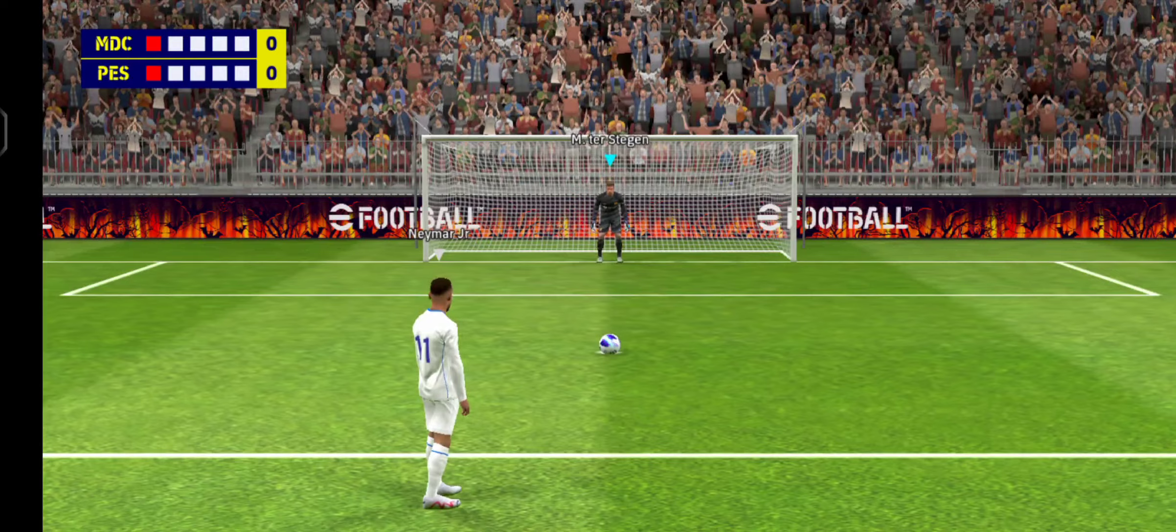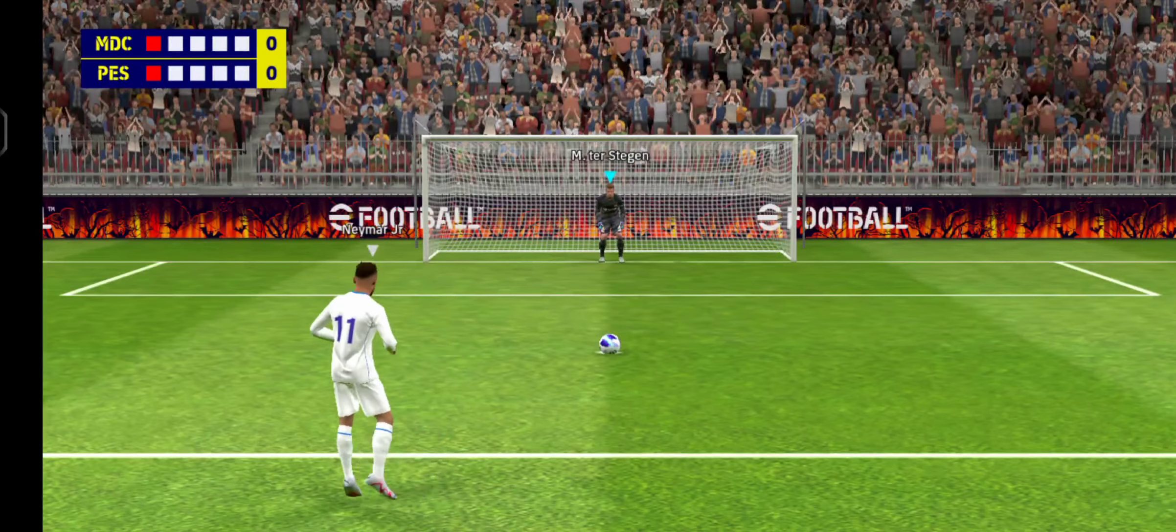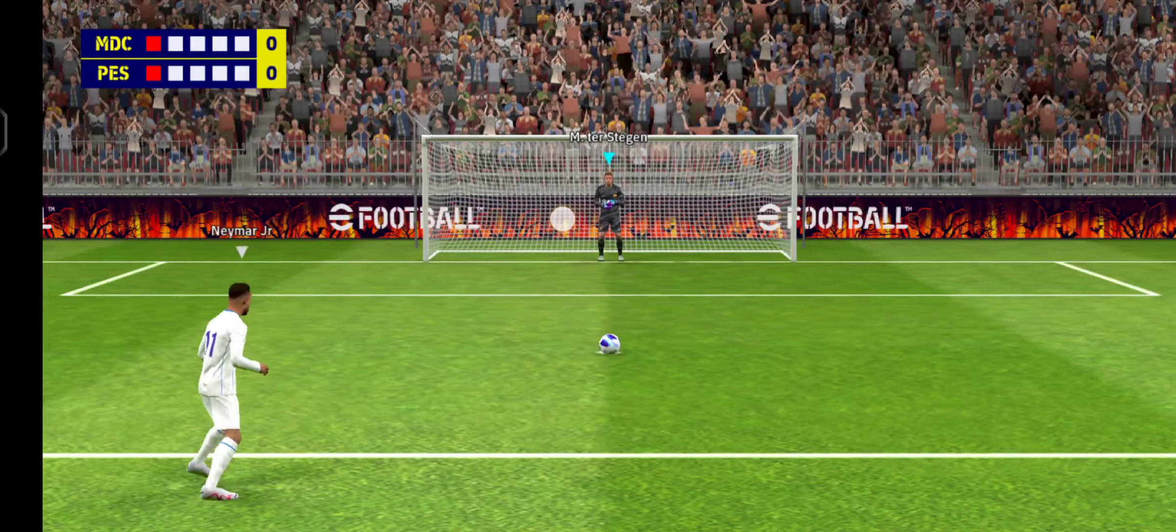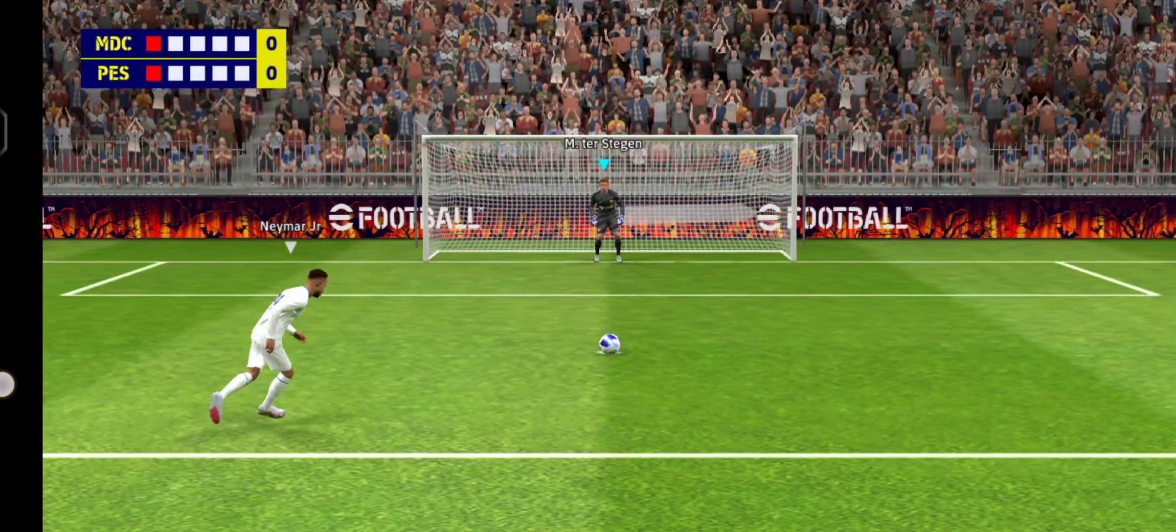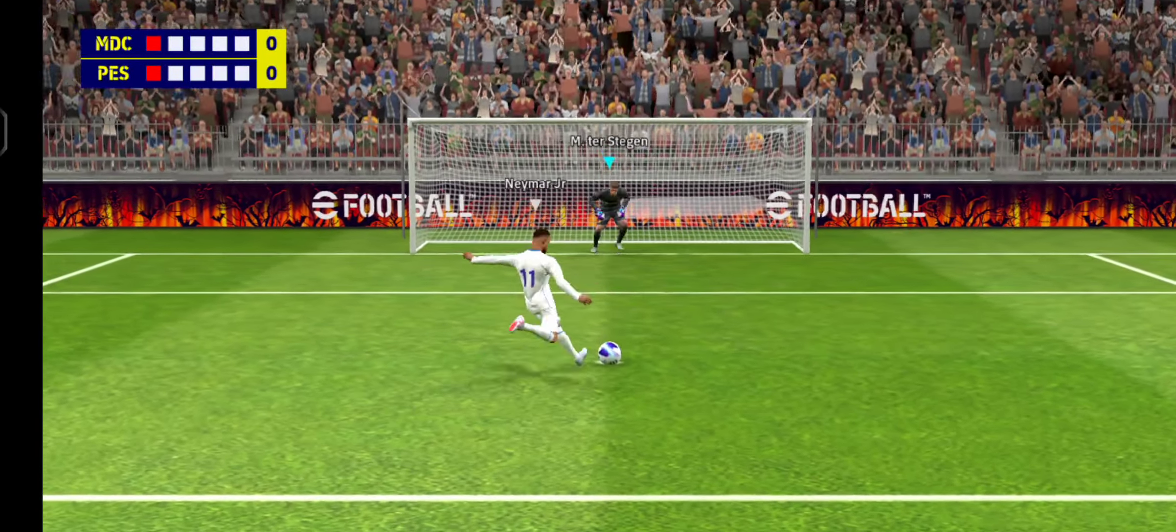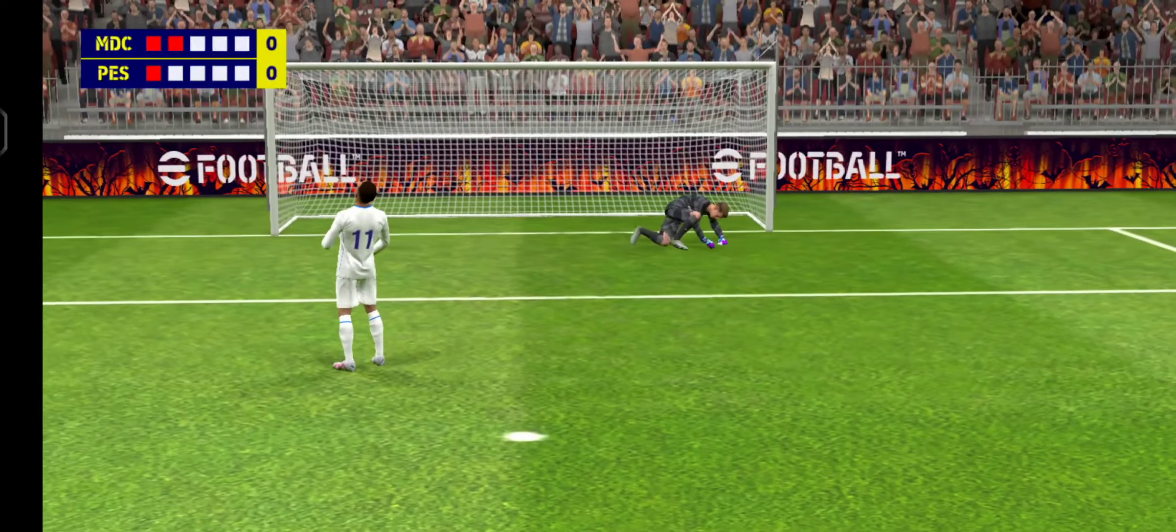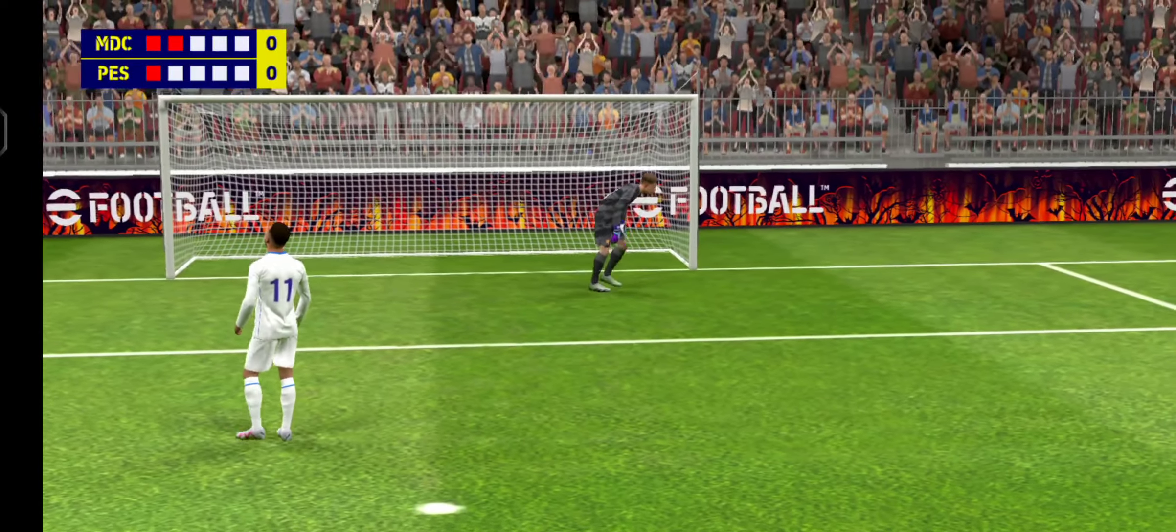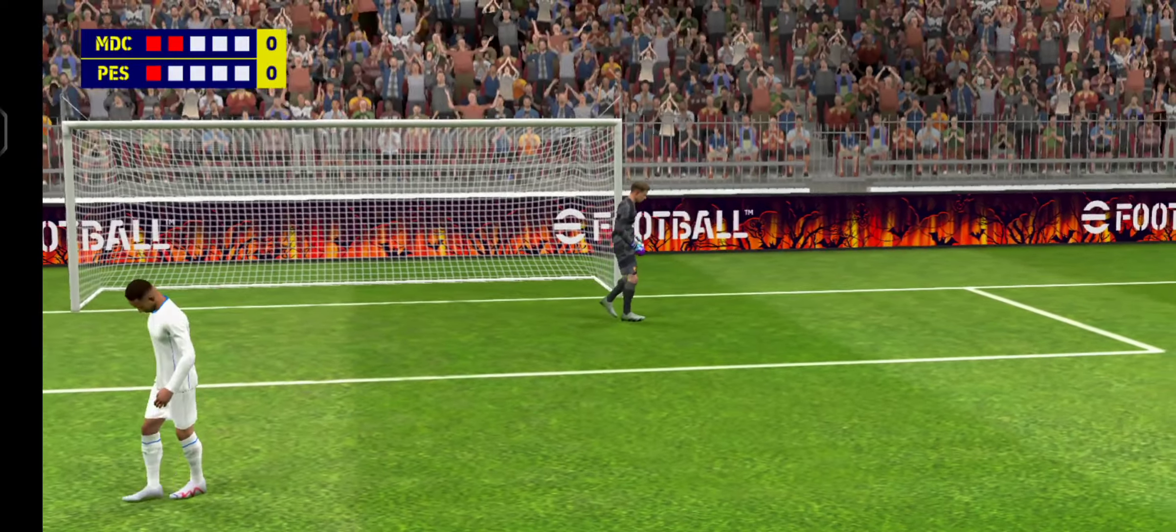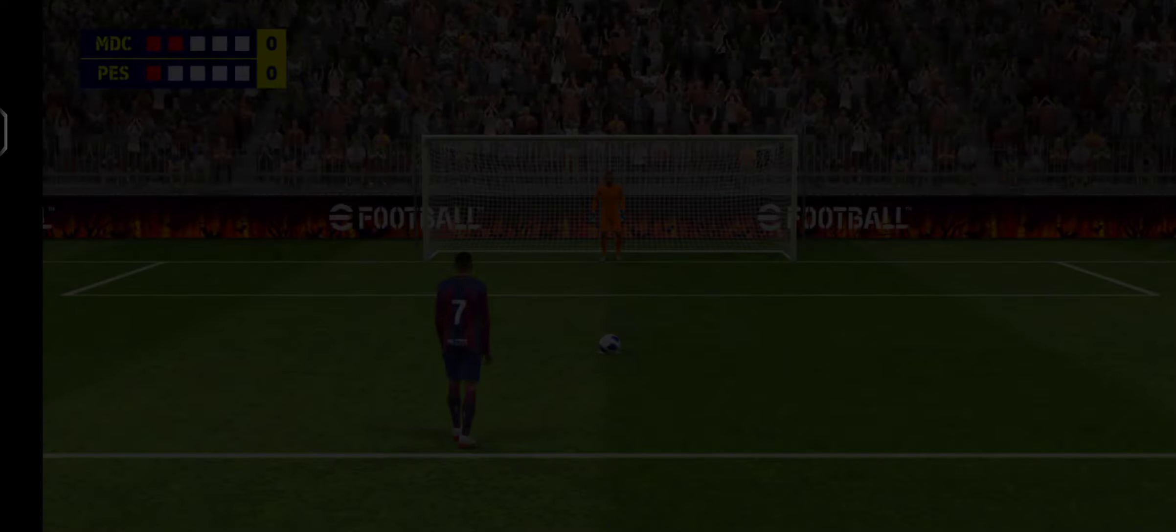Neymar will take their second. Saved, keeper's done brilliantly. He was so focused there, fantastic save.